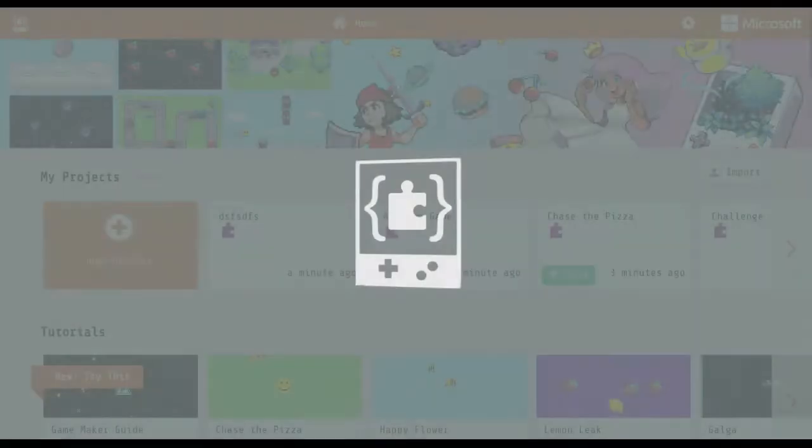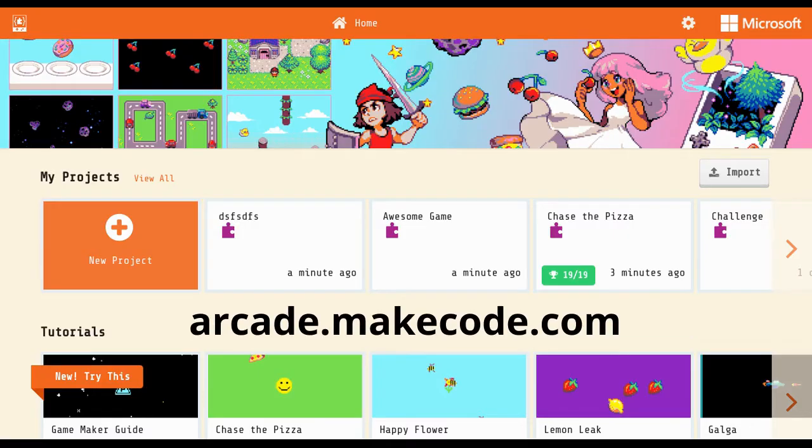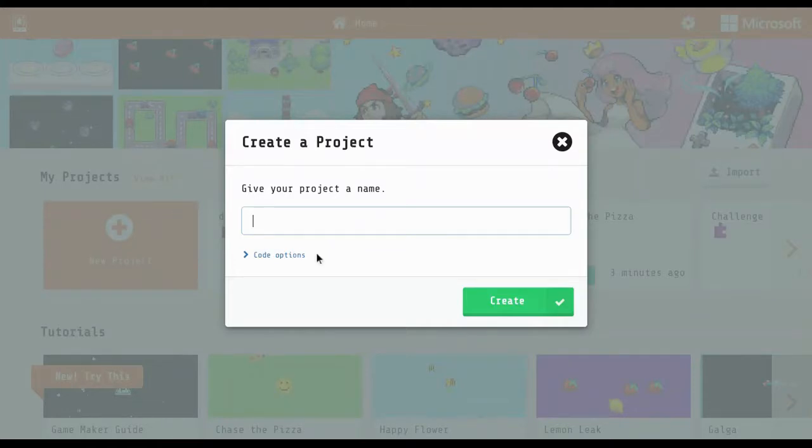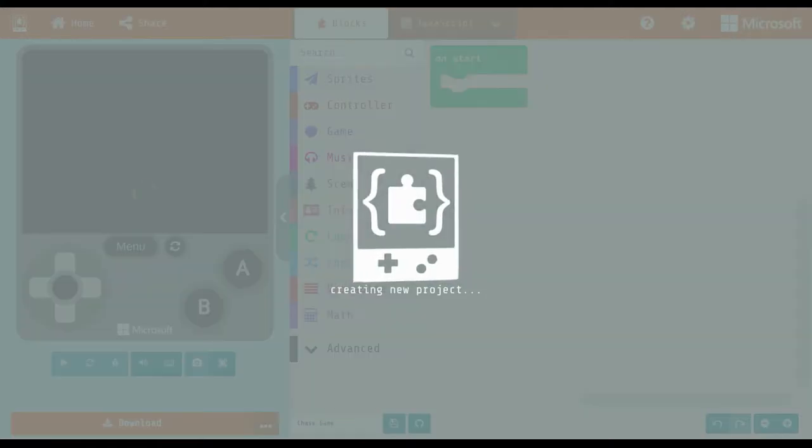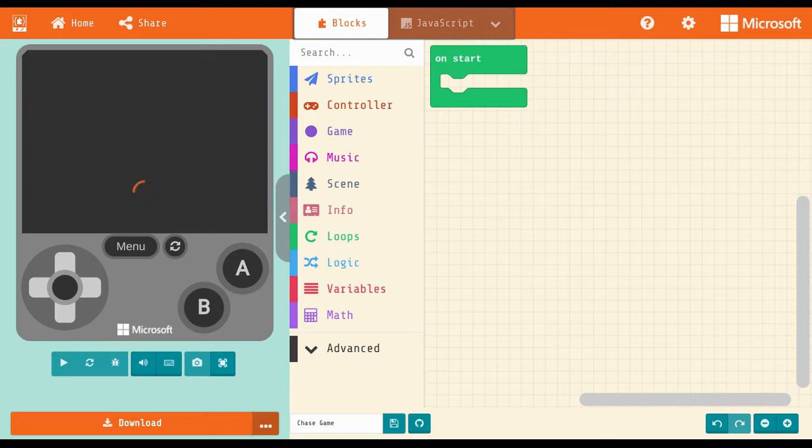Visit arcade.makecode.com and start a new project. MakeCode calls all game characters, enemies, food and objects sprites. For this game, we'll need two sprites, our hero and the fish.